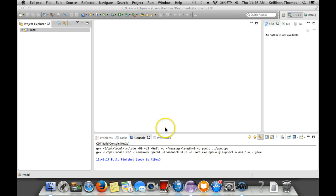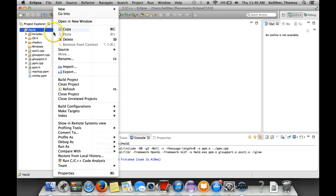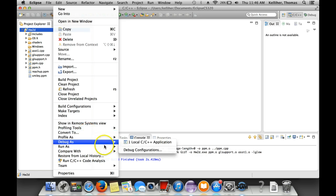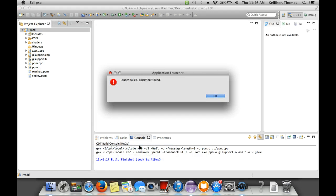That executable file is in this folder. If I try to run, I get this error message.